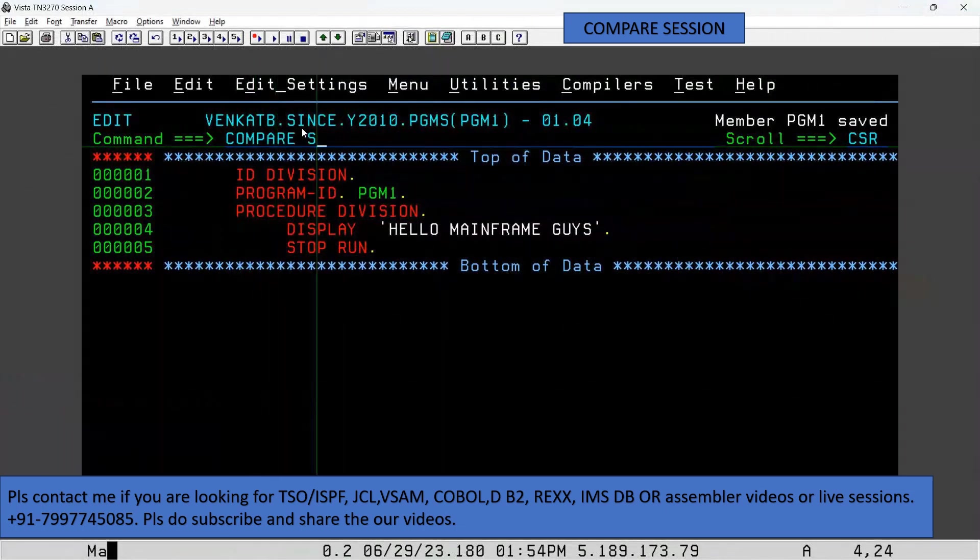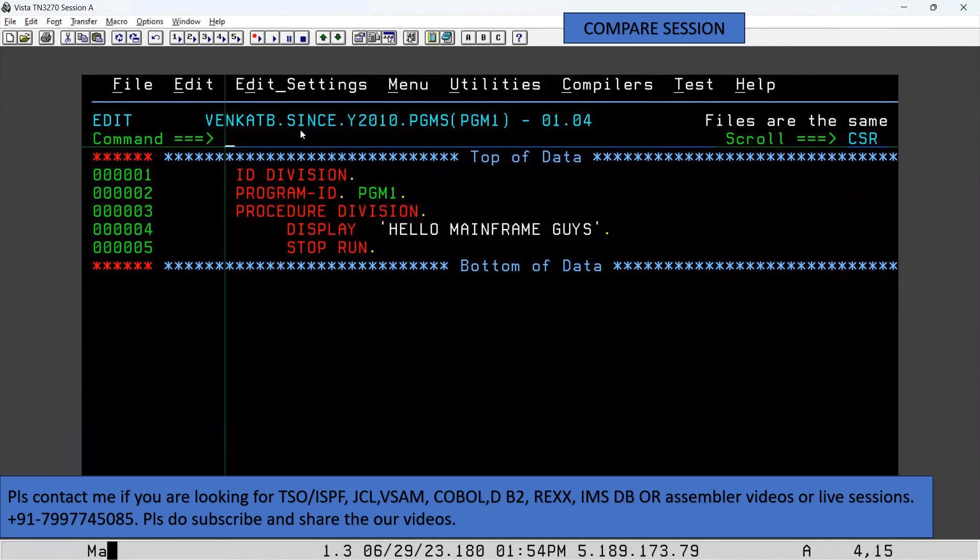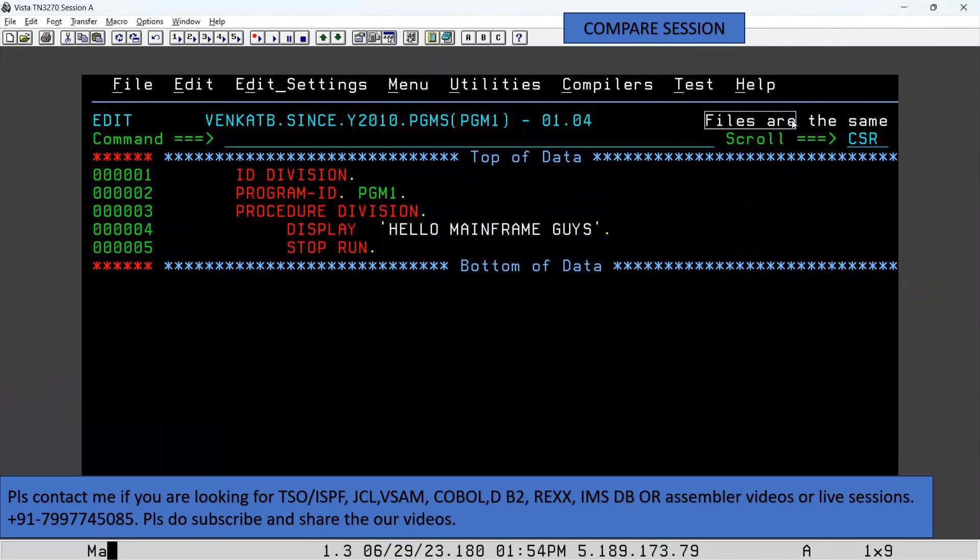Compare session, hit enter. There are no changes, that is the reason we are getting 'files are the same'.